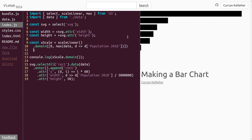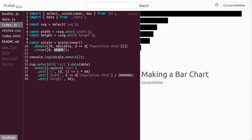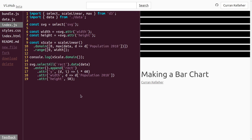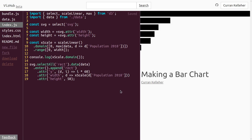Next, let's set the range of our scale by calling .range(). This also takes an array with two elements: the first is zero, and the second is width. Because if the data value is zero, it should correspond to a bar width of zero, but if the data value is the maximum, it should correspond to the full width of our SVG. Now we've set up the scale completely — if we invoke it as a function and pass in a value from the domain, it returns the corresponding value in the range.